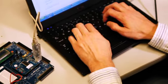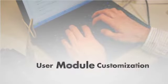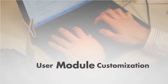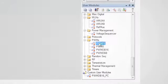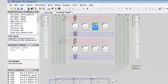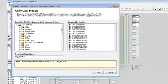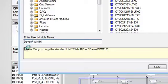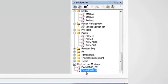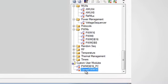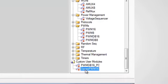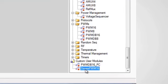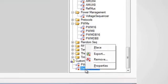PSoC Designer 5.3 even allows you to customize user modules. Now you can copy and rename user modules, allowing you to change their hardware configuration or their APIs. These customized user modules become part of your user module library and may be used in any PSoC Designer project.